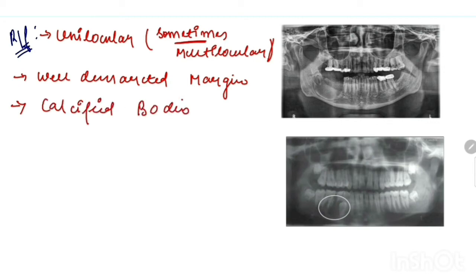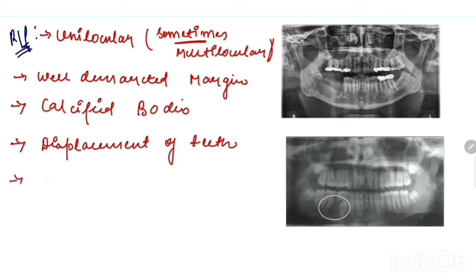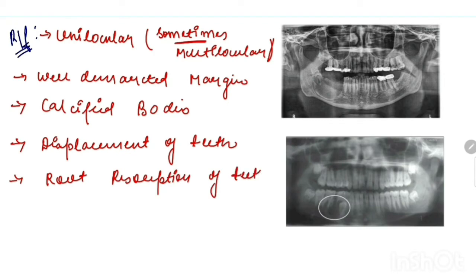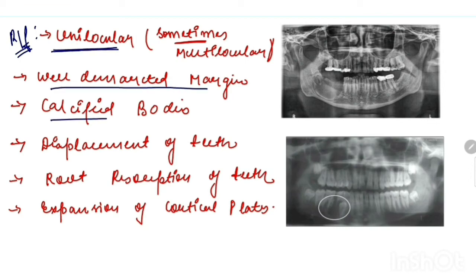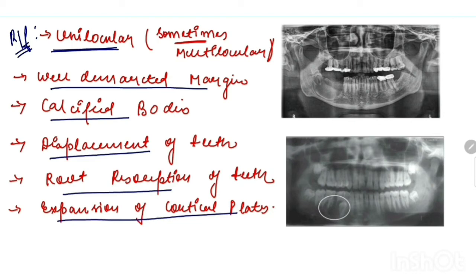Calcified bodies are present, displacement of teeth, root resorption, as well as expansion of cortical blades. As shown in the picture, this is COC.